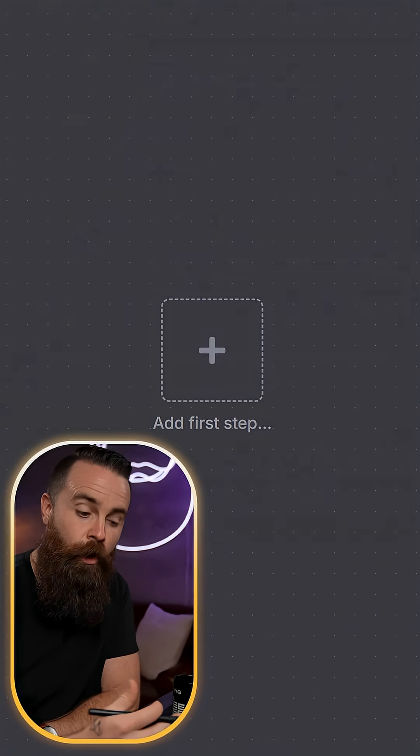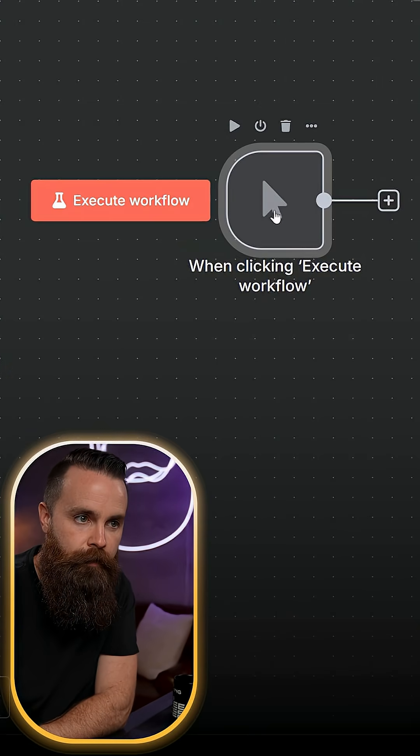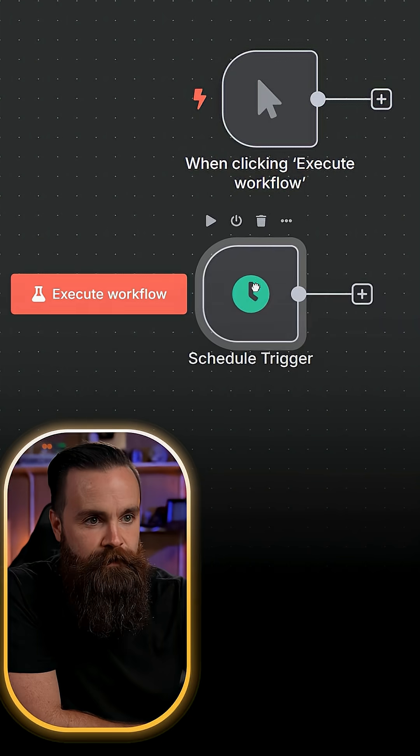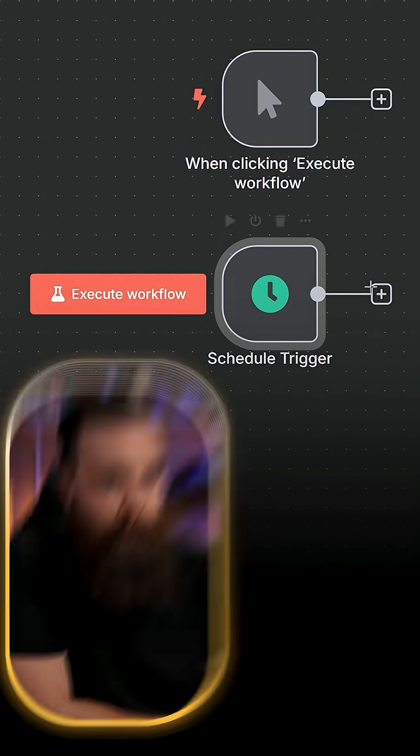We're adding our first trigger, trigger manually right here. This time we'll do on a schedule. So now we have two triggers, both ready to do some things.